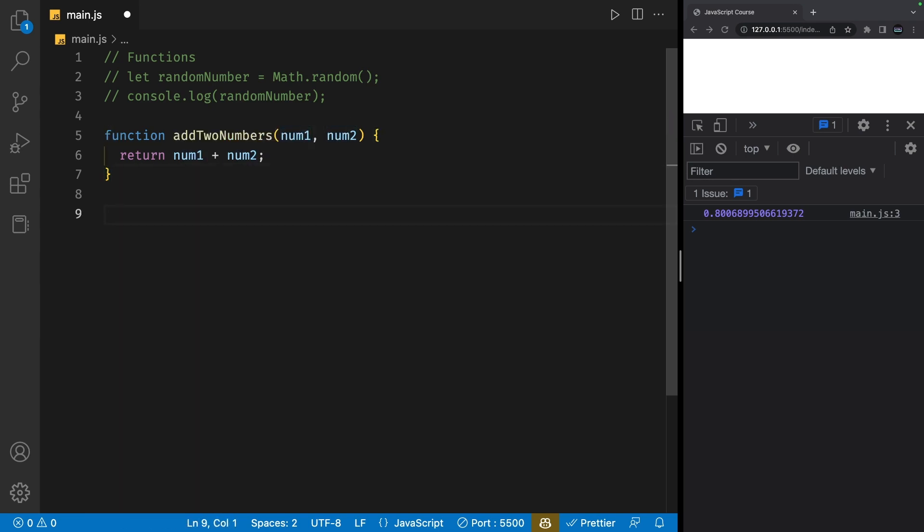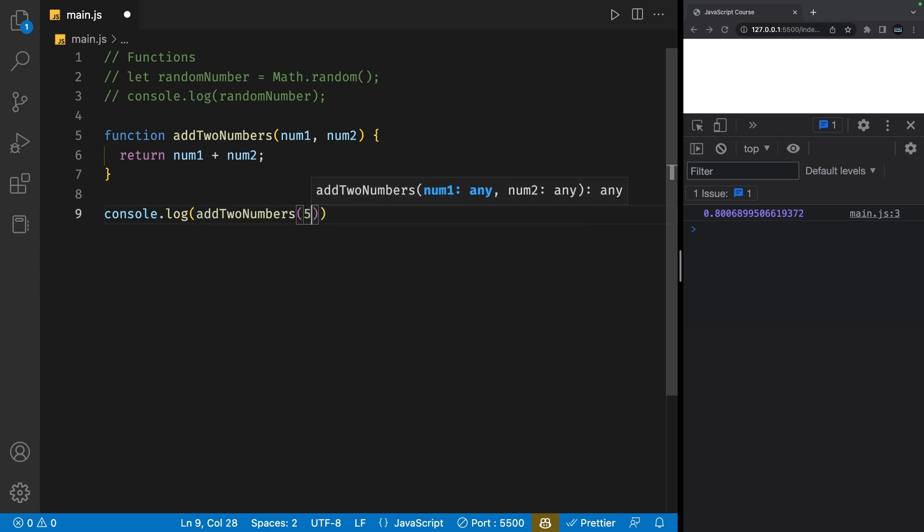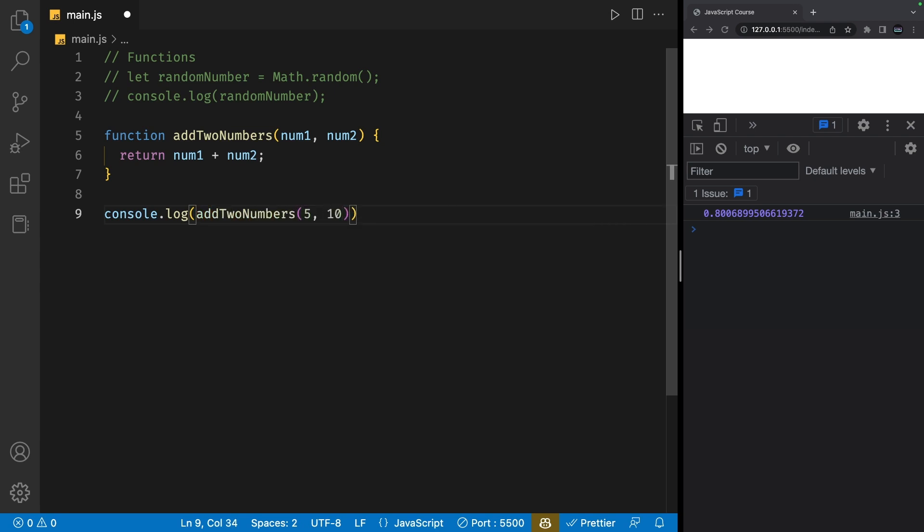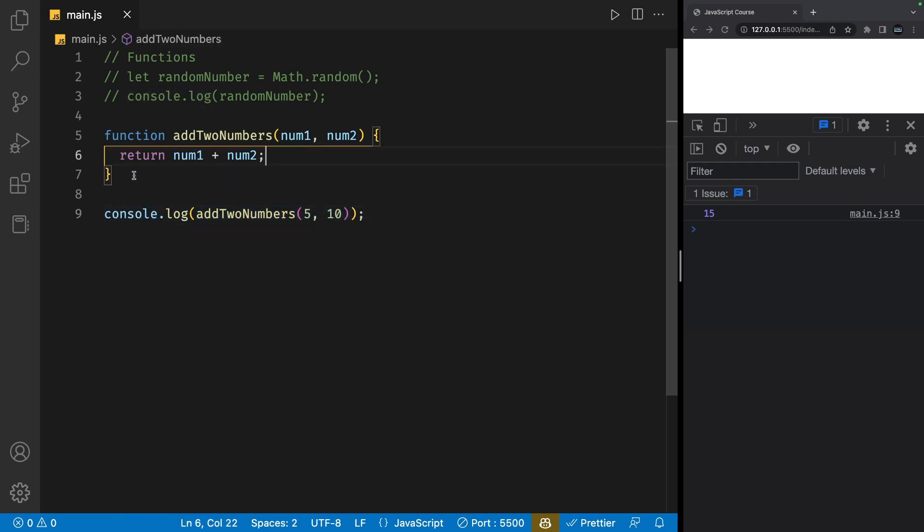If I console.log addTwoNumbers and pass in 5 and 10 as the arguments, I'll get 15 in the console. So whatever is returned from inside this function automatically becomes what is passed into this console.log statement. We can also use this return value to create variables.